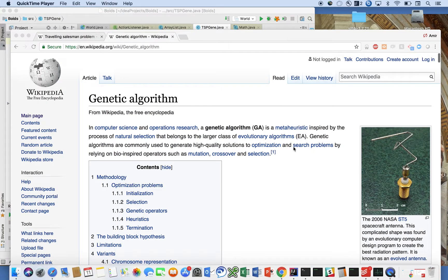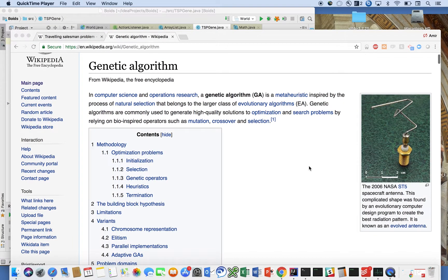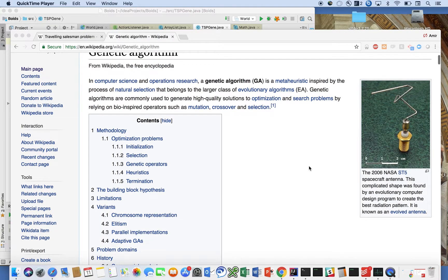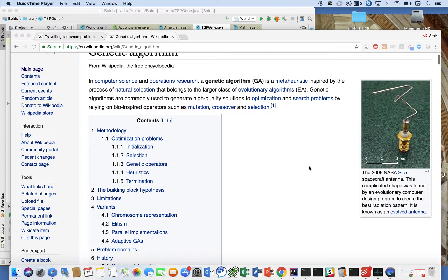So the first thing I want to do is define what a genetic algorithm is. And here we can see Wikipedia points out in computer science and operations research, a genetic algorithm is a metaheuristic inspired by the process of natural selection.